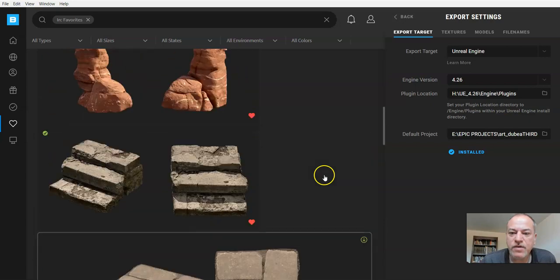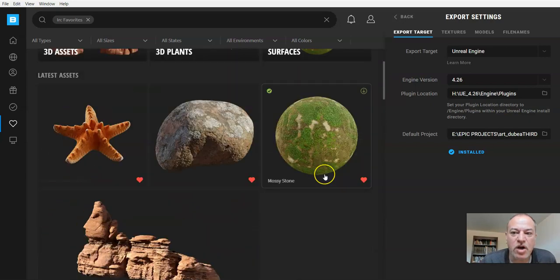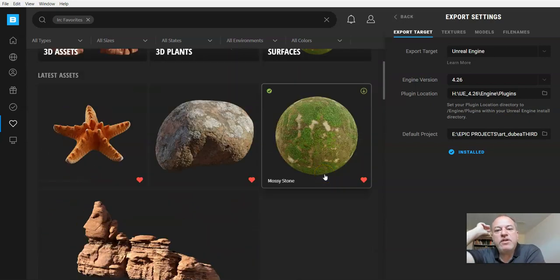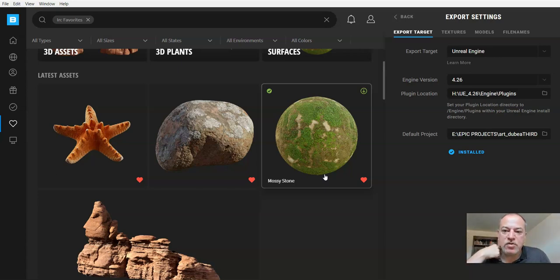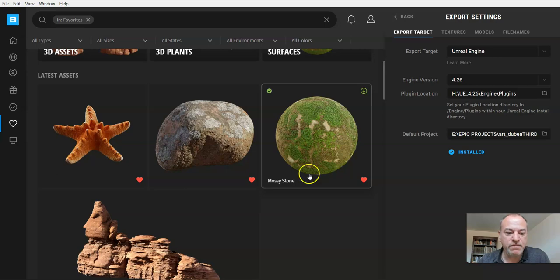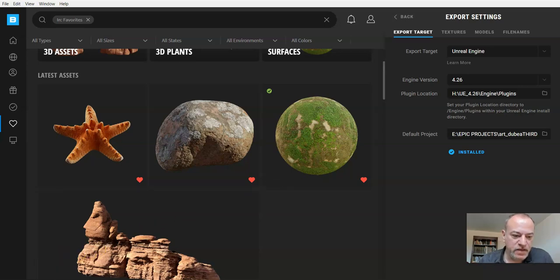You can always take it out if you don't like it, and it's gone. So that's it for this section of the video. In the next section, we're going to look at getting the plugin to work in Unreal Engine. Thank you.